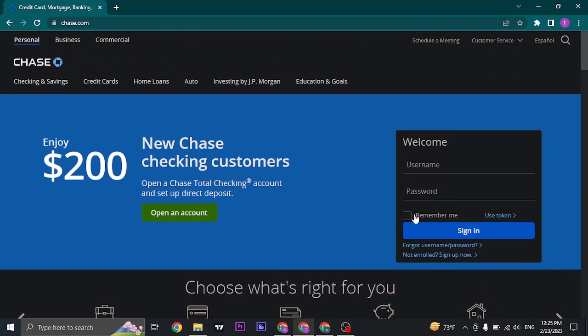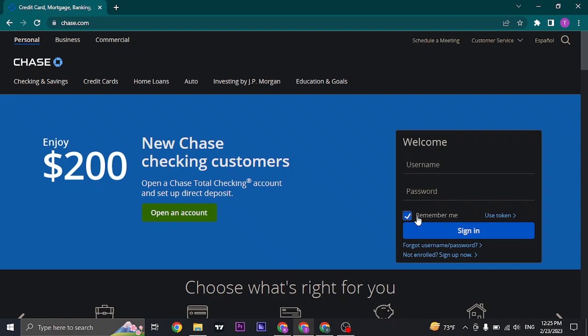And the last thing is if you want to stay logged in the next time you open up, make sure you check this box. But do not check this box if you're using someone else's device. If this is your own personal device, then you can check this box and then click on sign in.